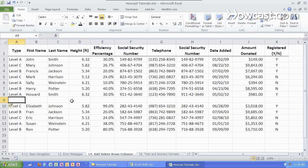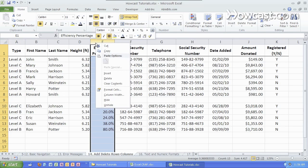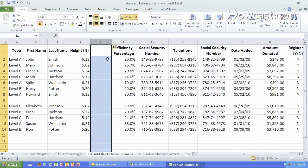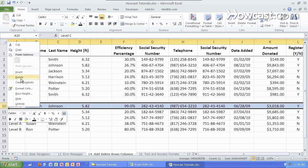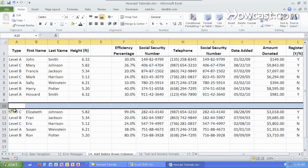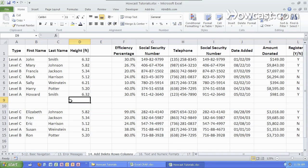We can do the same exact thing with columns. If you do a right-click and hit insert, it will always appear before where you did that. With the row, it'll insert before that row.